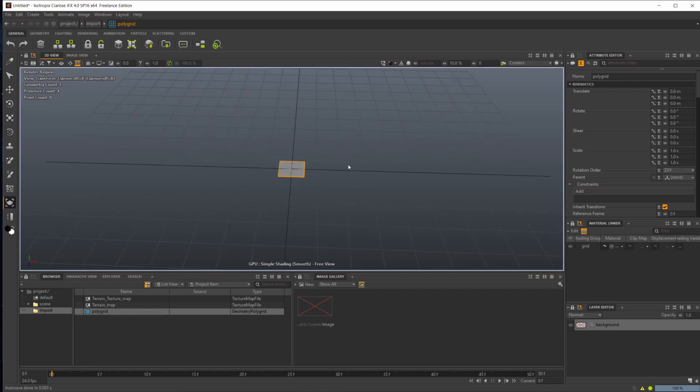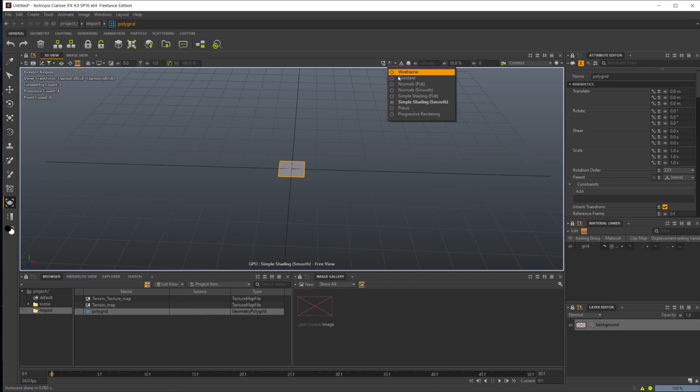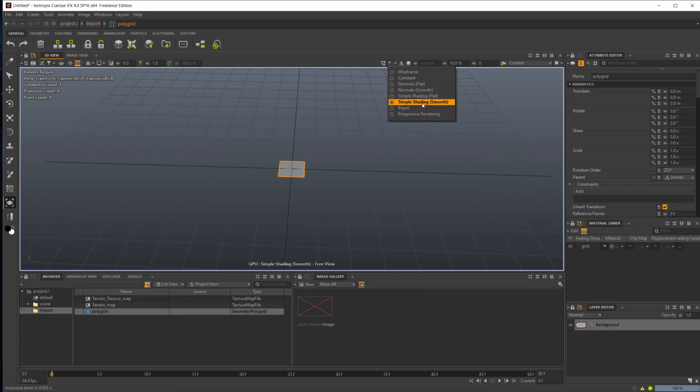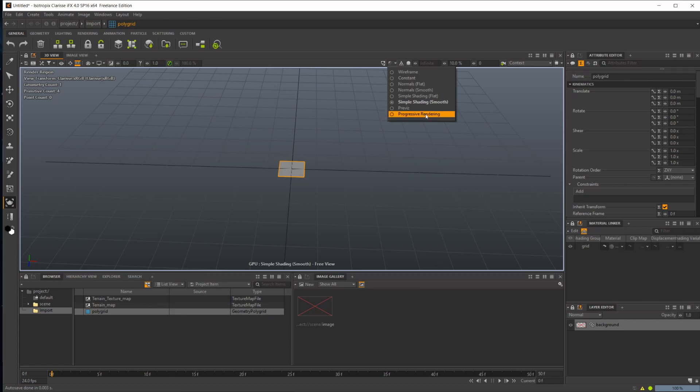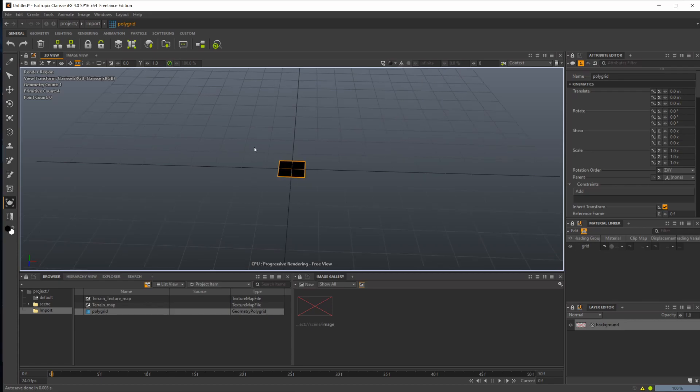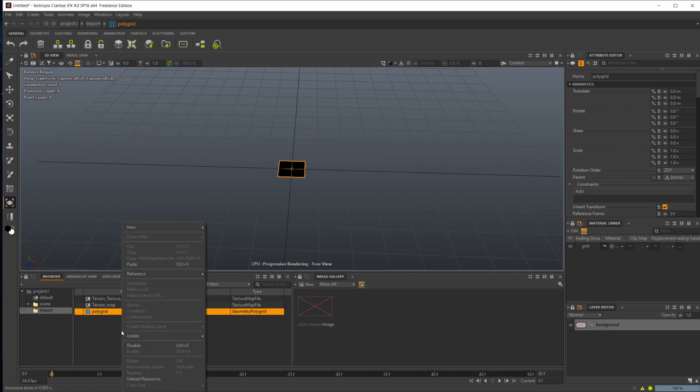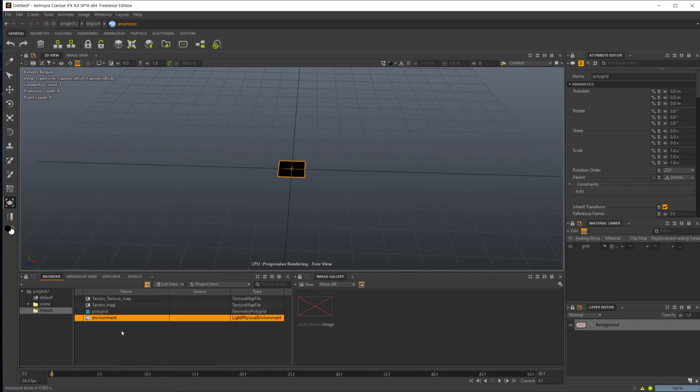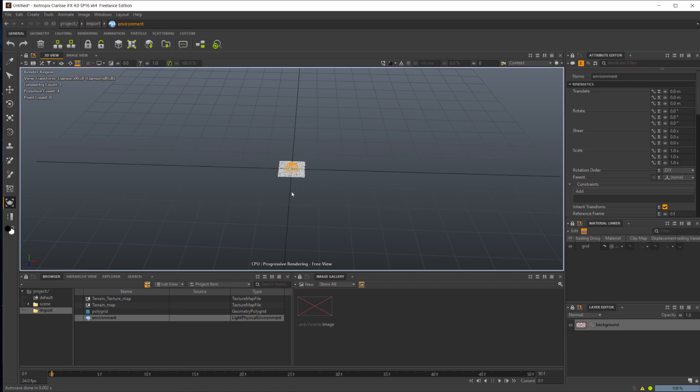Jumping back up here onto our toolbar above our viewport, we have the different shading modes here. You're going to use probably these bottom three the most: simple shading, previs, and progressive rendering. The only one that's going to require lights in your scene is progressive rendering. As I click this, you can see our poly grid turns black. It's because we don't have any lights in our scene. If I right click and type environment, you can see that it is now lit up.